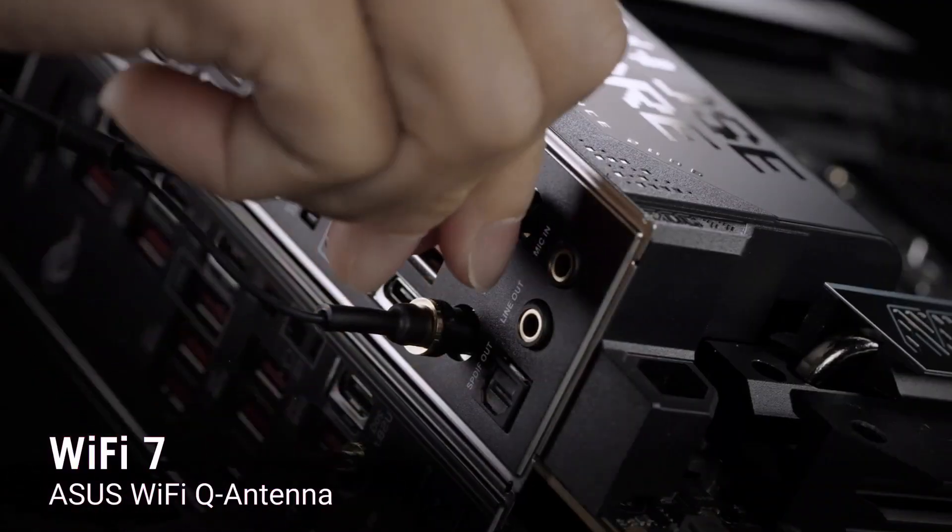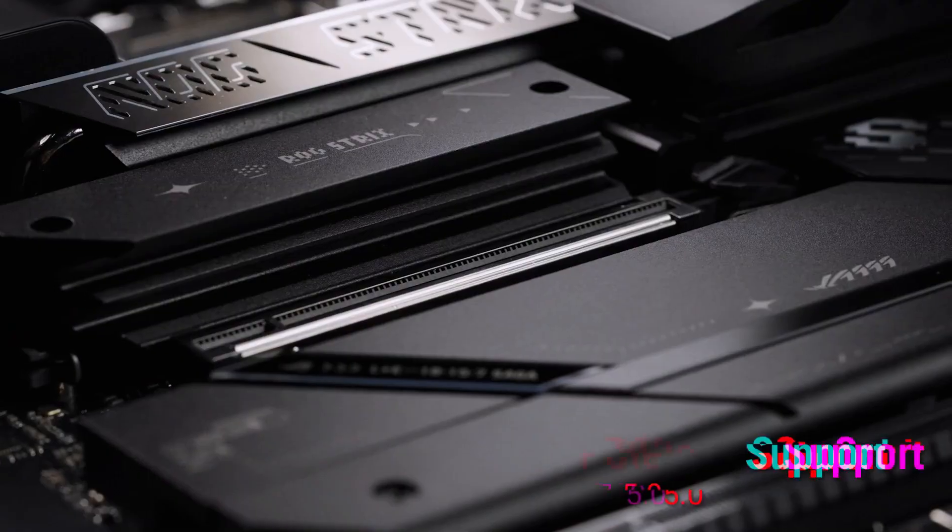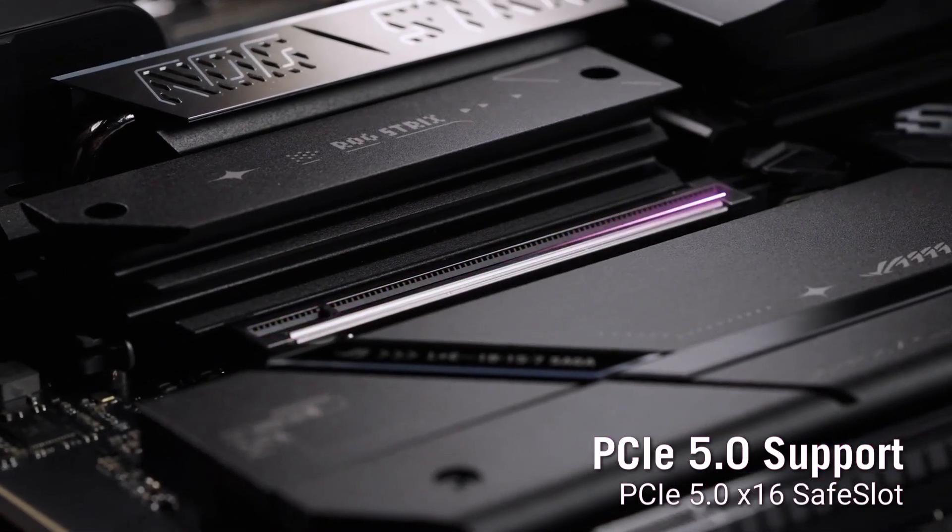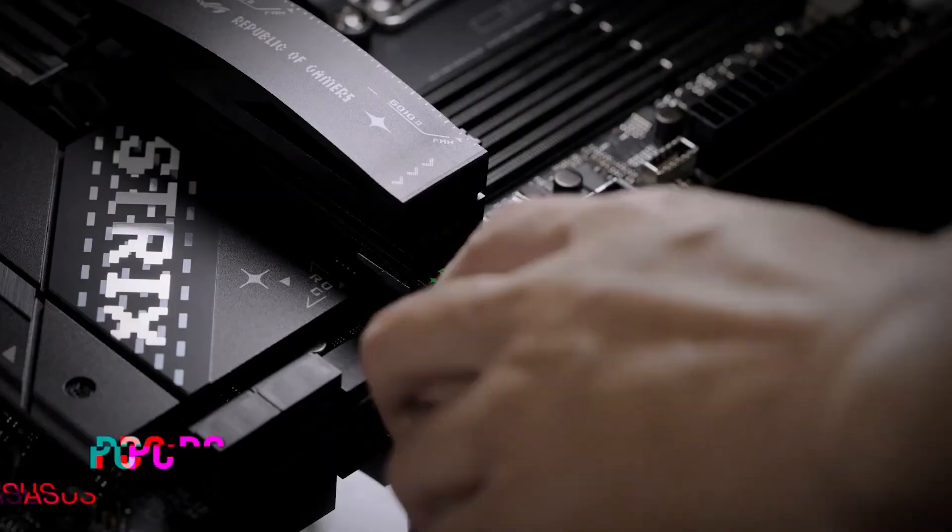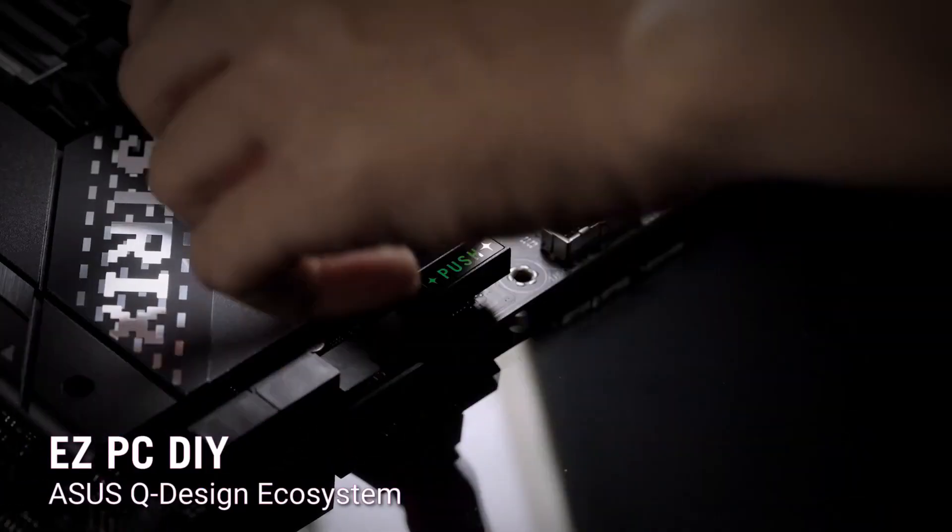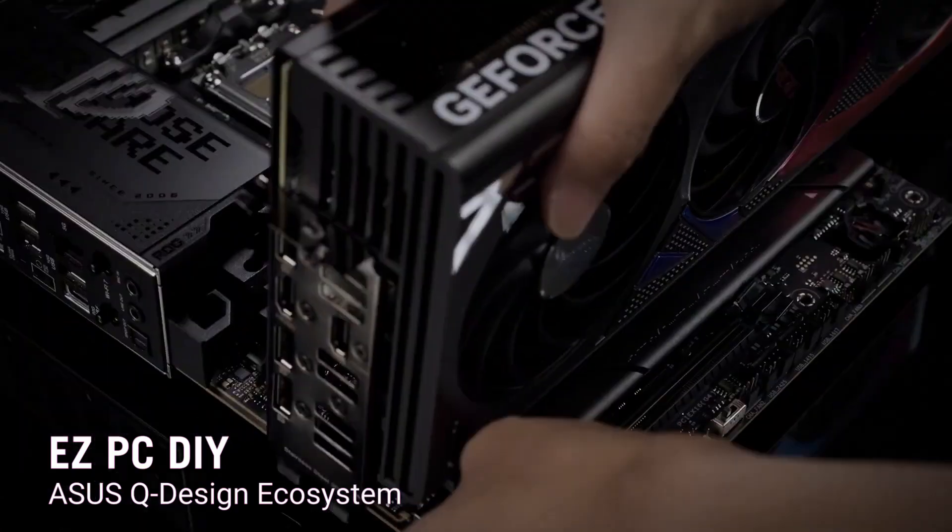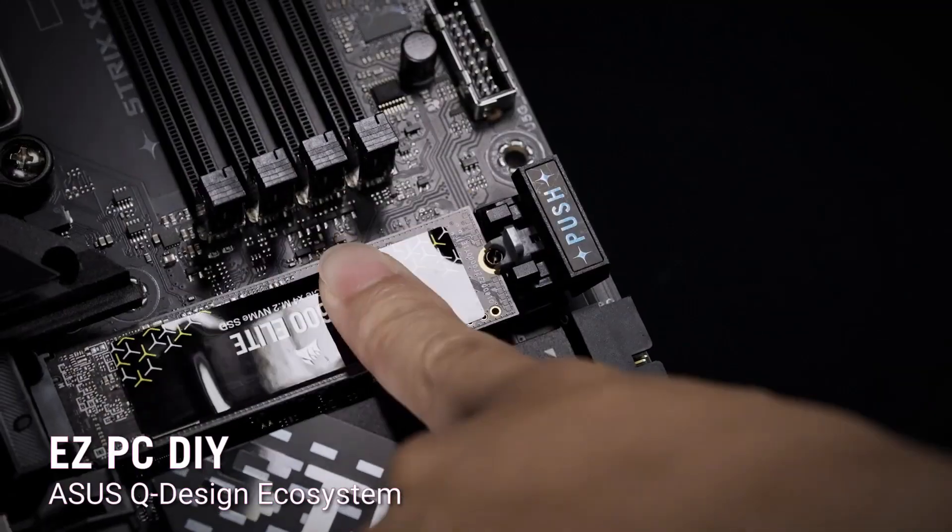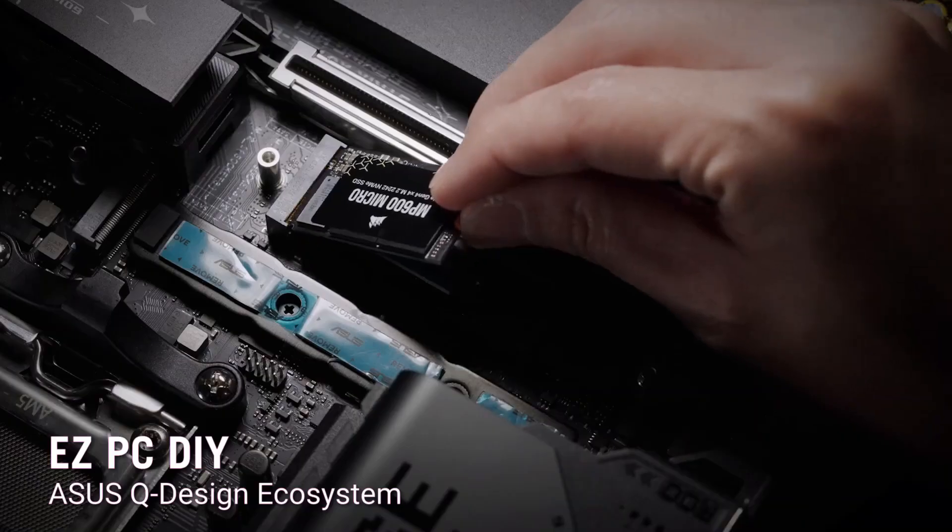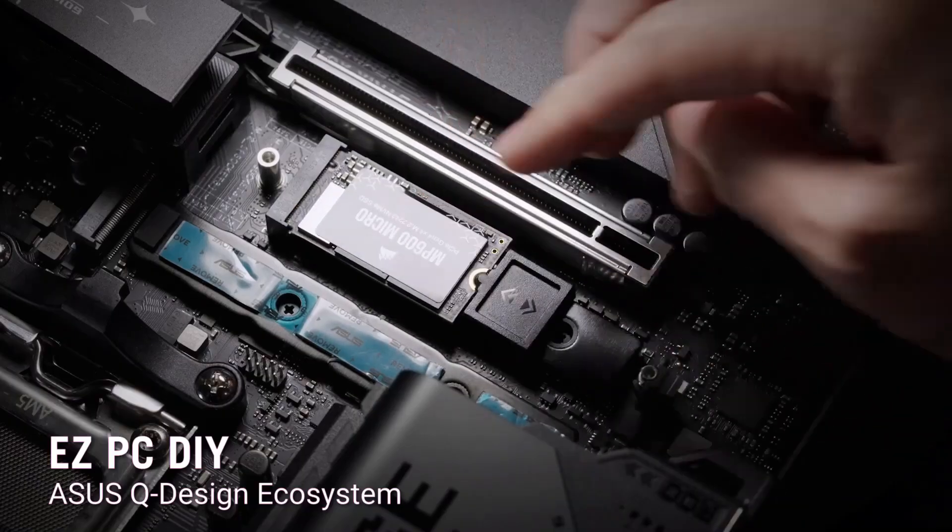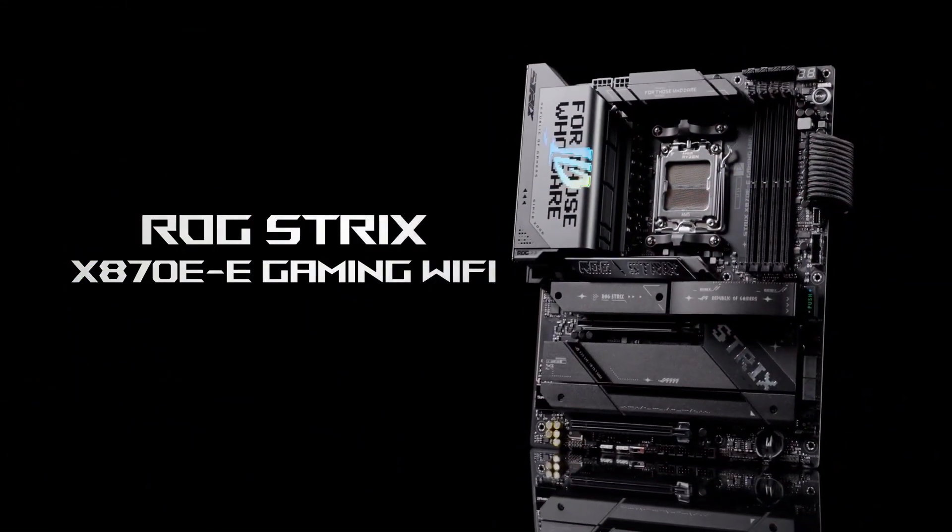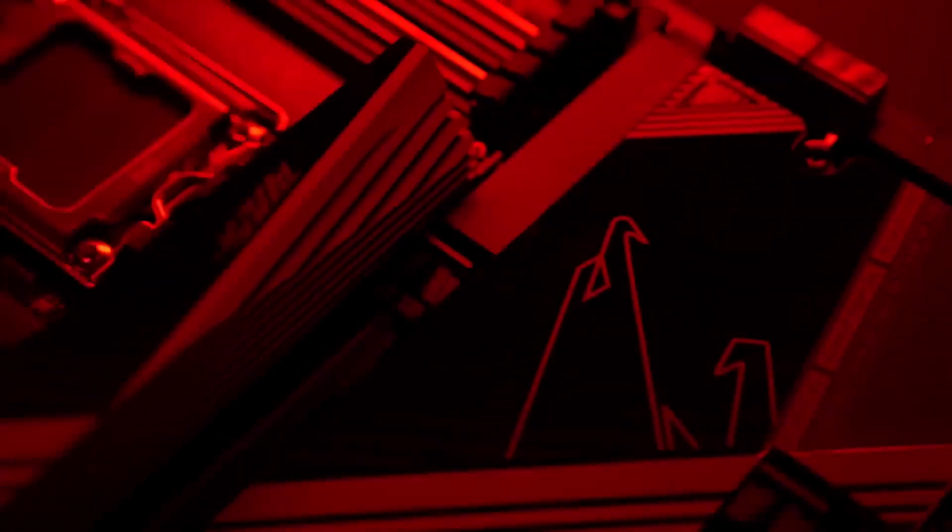You get DDR5 memory support with speeds up to 8,400-plus MT/s, and up to 192 gigabytes of capacity. The big highlight? Full Gen 5 implementation for 3 M.2 SSDs, more than any other board on this list.